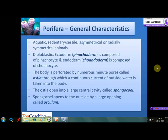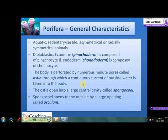The sponges are diploblastic in nature. The ectoderm is composed of pinacocytes and endoderm is composed of choanocytes. Therefore, these layers are also known as pinacoderm and choanoderm respectively. The body is perforated by numerous minute pores called Ostia through which a continuous current of outside water is taken inside the body. These Ostia open into a large central cavity known as spongocoel, which opens to the outside by means of a large opening known as osculum.